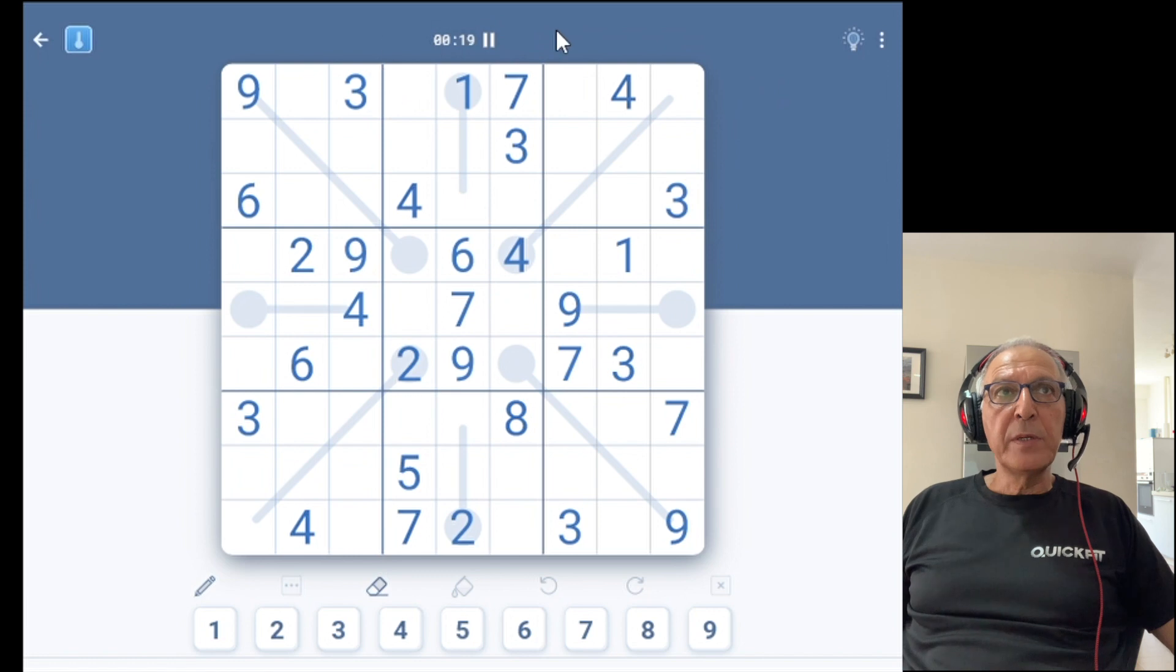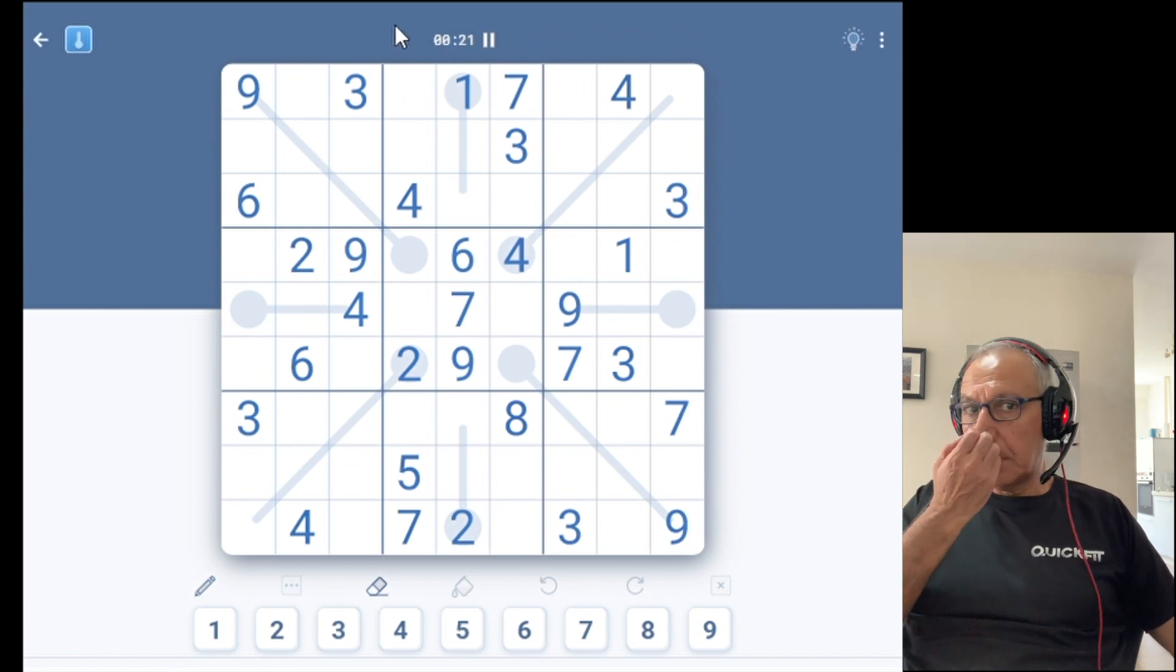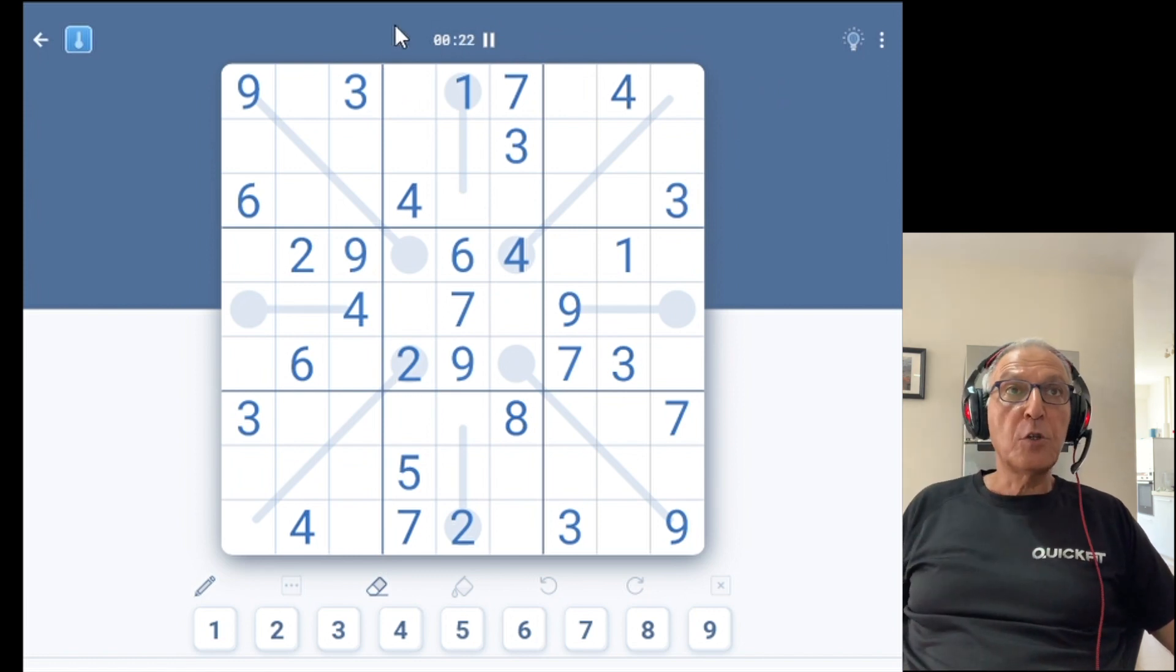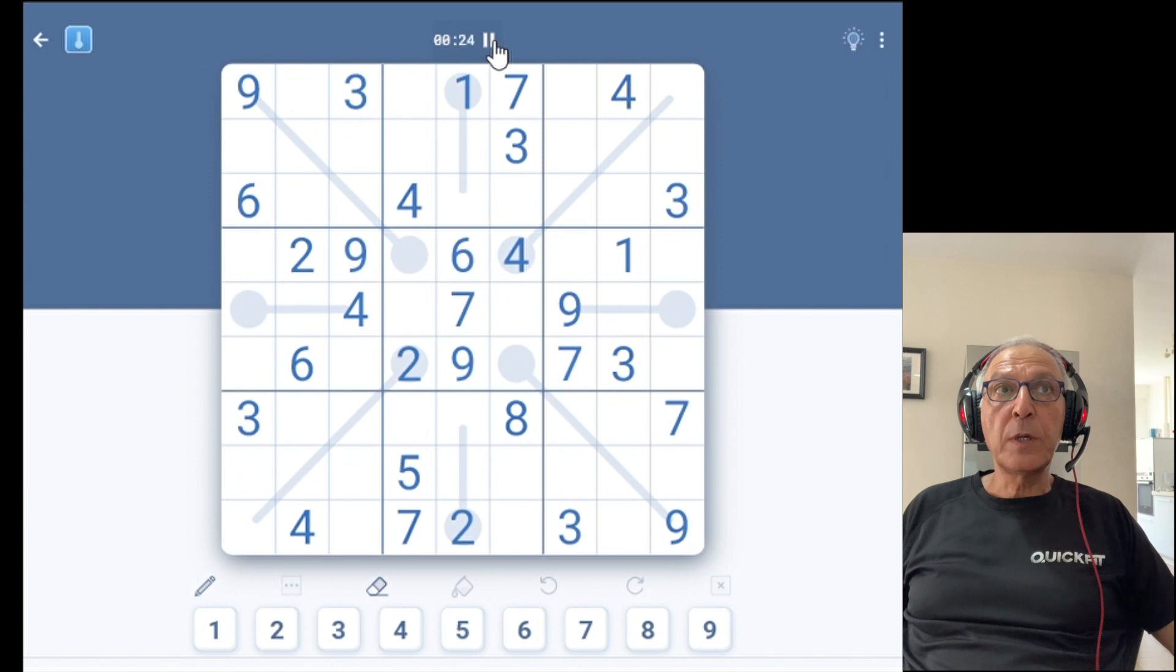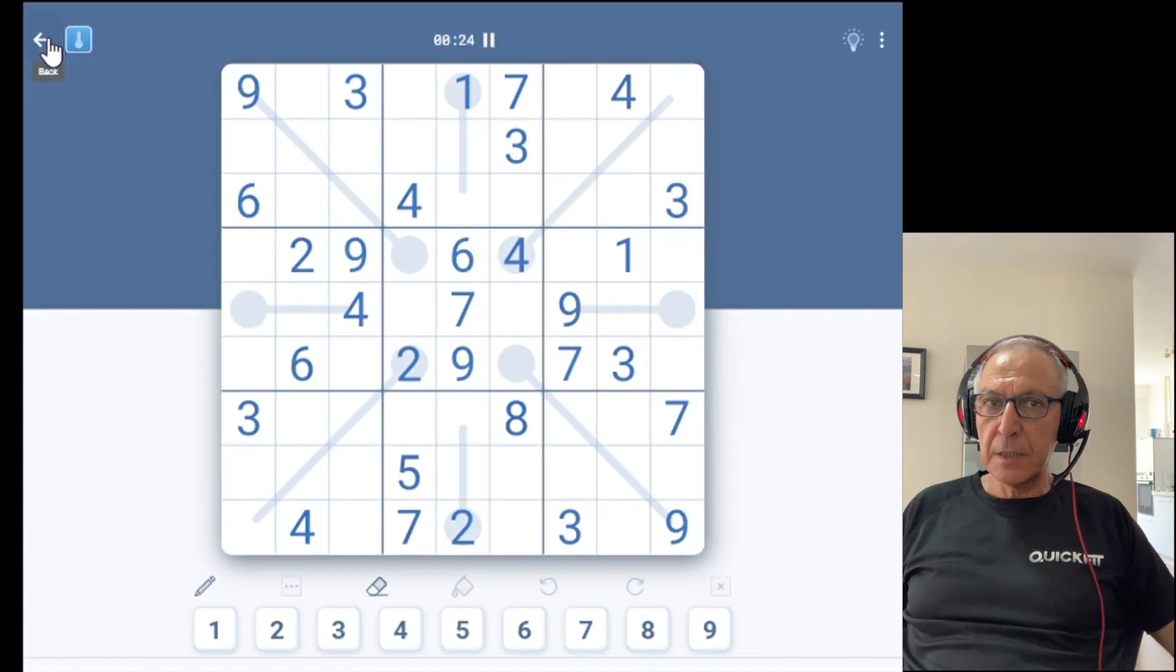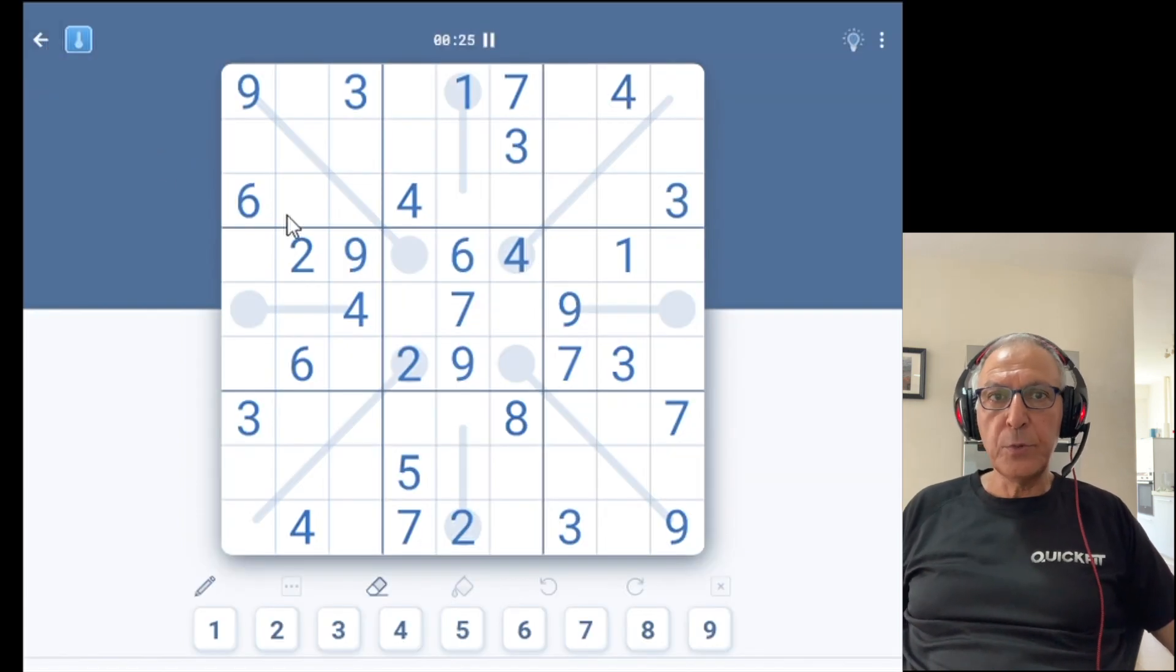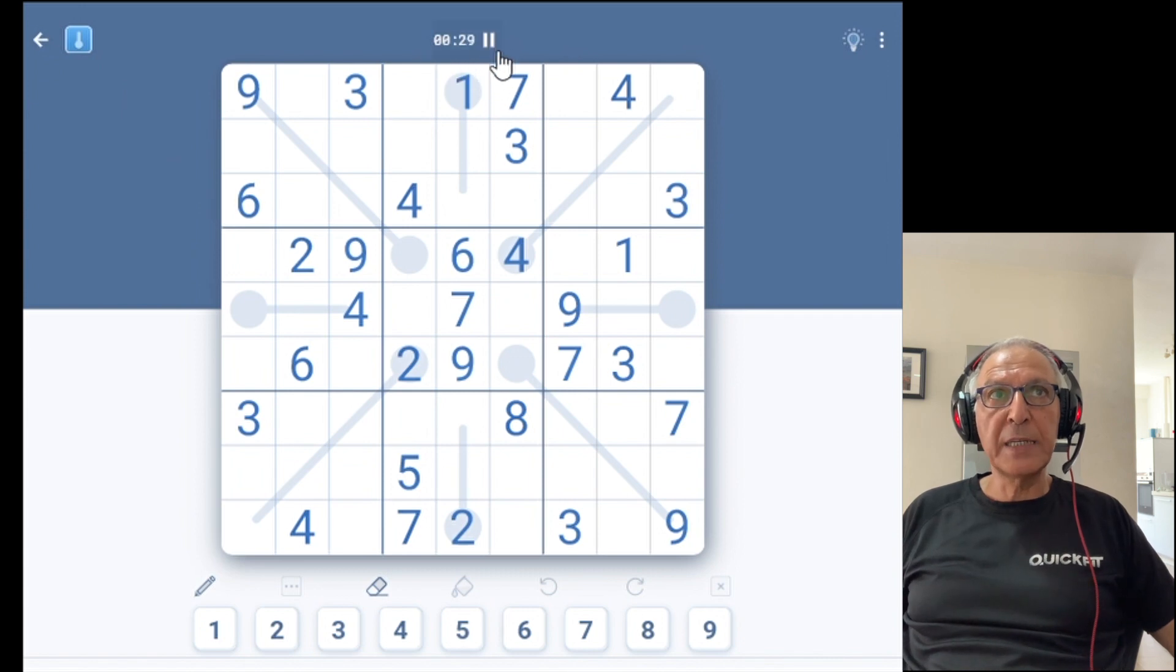Above the board is a timer. It's how long you are solving this board. You can pause it at any time. In addition there is also an auto pause. I will go over it once we'll go over the game settings.